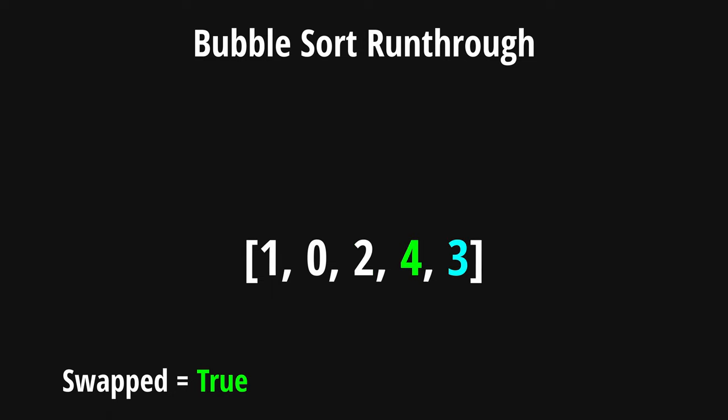And lastly, we'll do the same thing for 3. Now that our first iteration is done, we check to see if we swapped any numbers during this iteration. Since we swapped at least one number, we have to perform another iteration to this list.